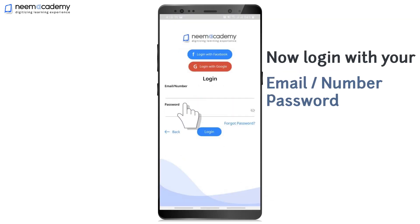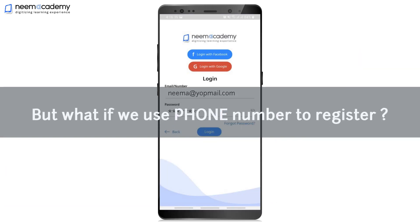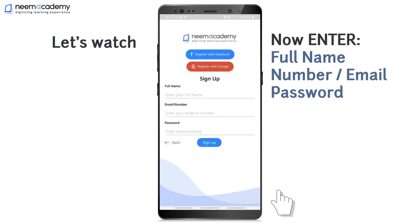Now log in with your Email ID or Phone Number and Password. But what if we use a Phone Number to register? Let's watch.